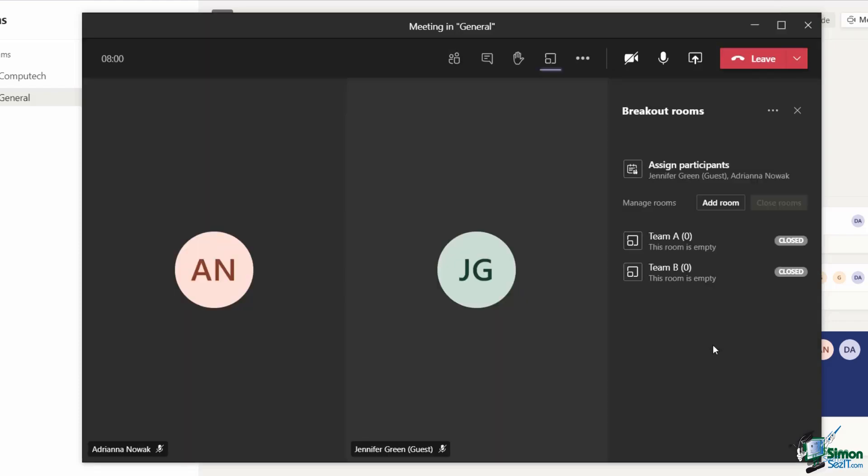I'm now going to assign my participants to these rooms. Now, this is just a training example. In real life, you'd probably have a lot more participants on your call. I've only got two people, so I'm just going to have one person in each room.